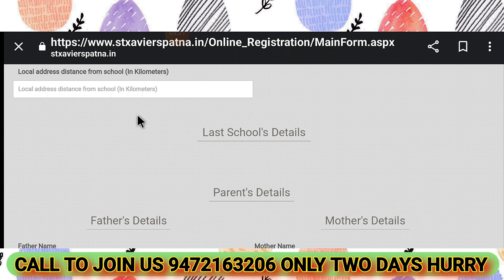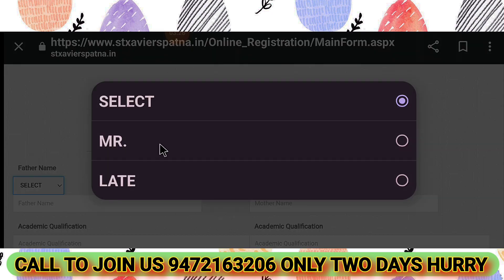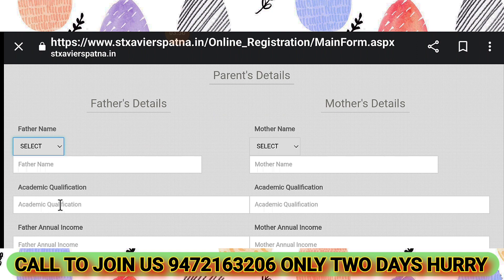Enter the duration of staying at the local address and the distance from the school — for example, 4 to 5 km. Then fill in the father's education details, followed by the father's name, and similarly fill in the same details for the mother.